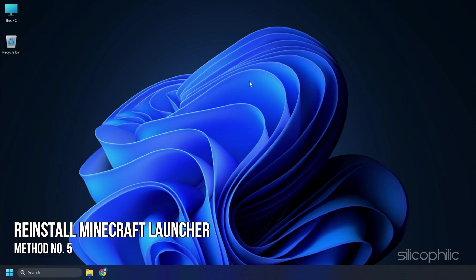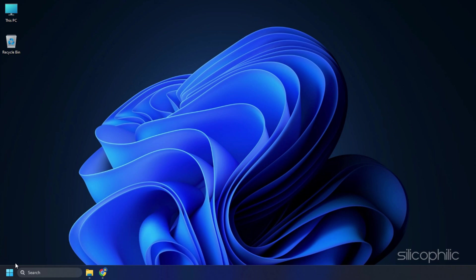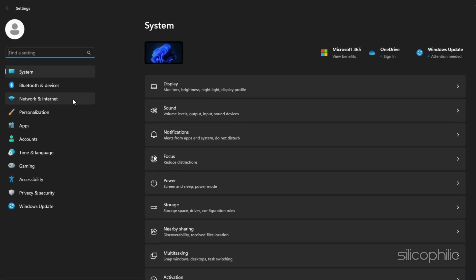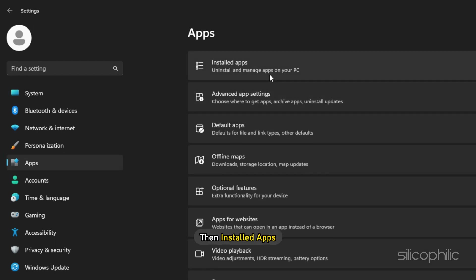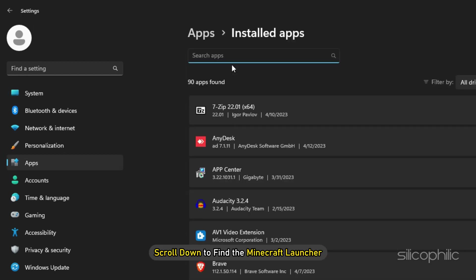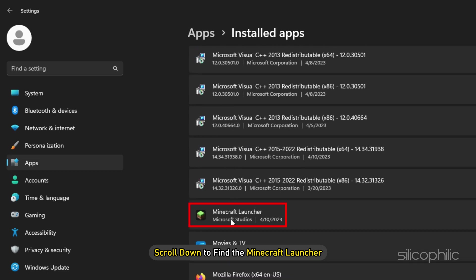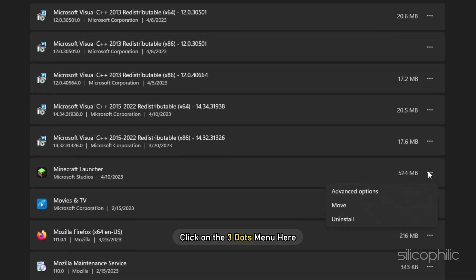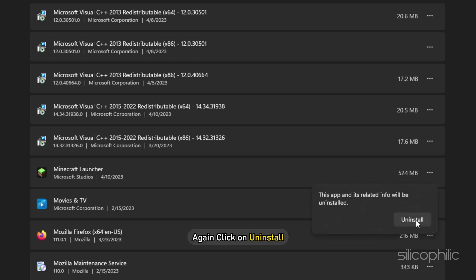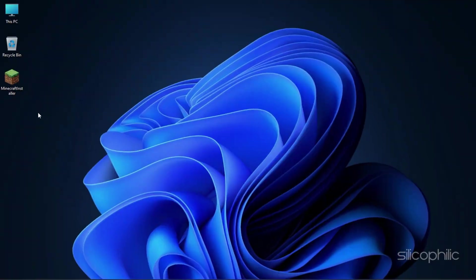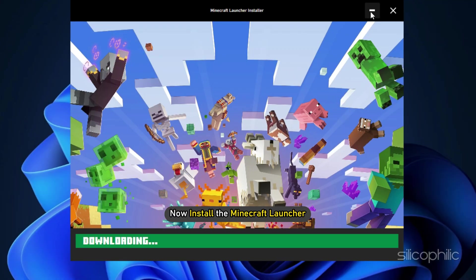Method 5. Another thing you can do is reinstall the Minecraft launcher. Click on the Windows Start button and select Settings, then click on Apps, then Installed Apps. From the list of installed apps, scroll down to find the Minecraft launcher. Click on the three dots menu, select Uninstall, and click Uninstall again. Finish the process and close the window, then install the Minecraft launcher again.